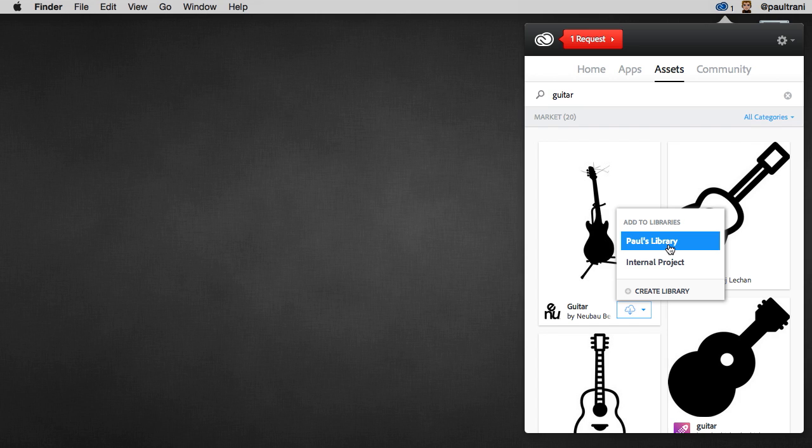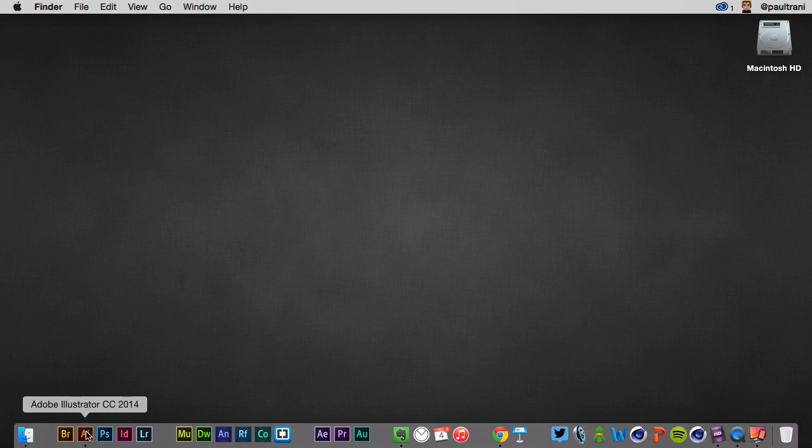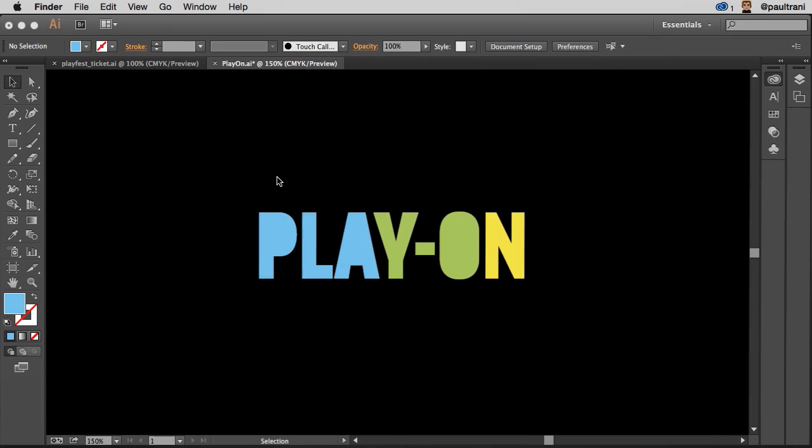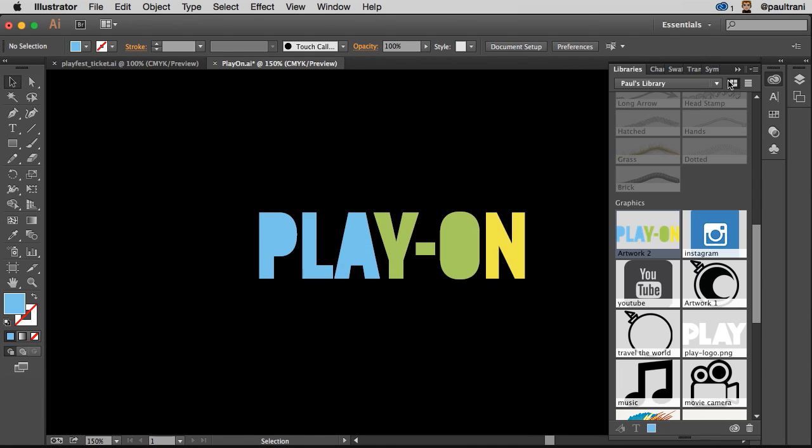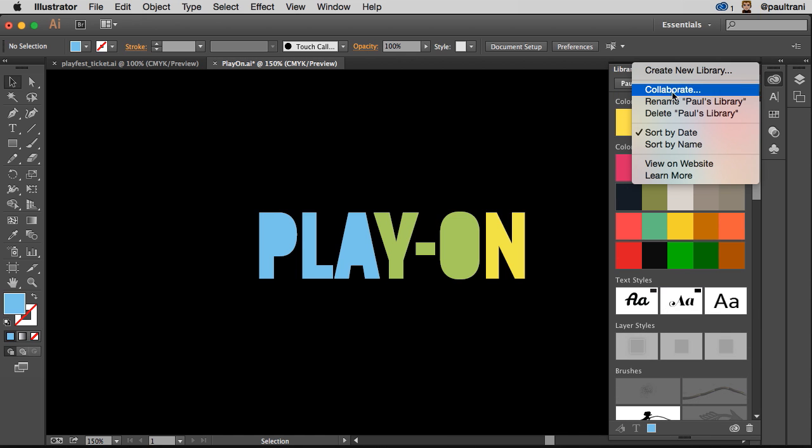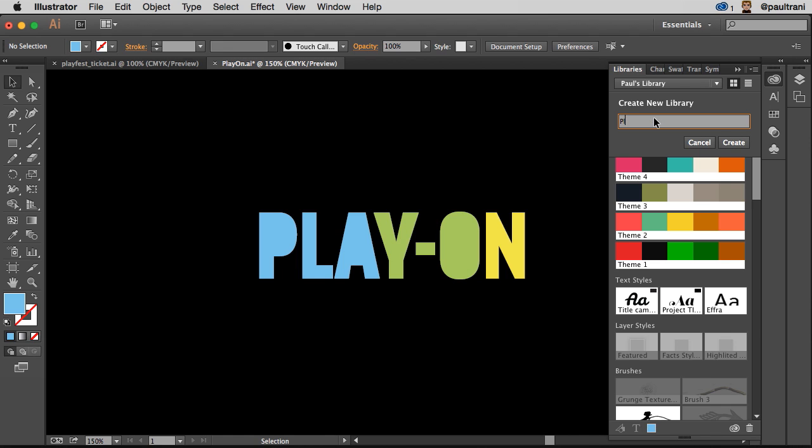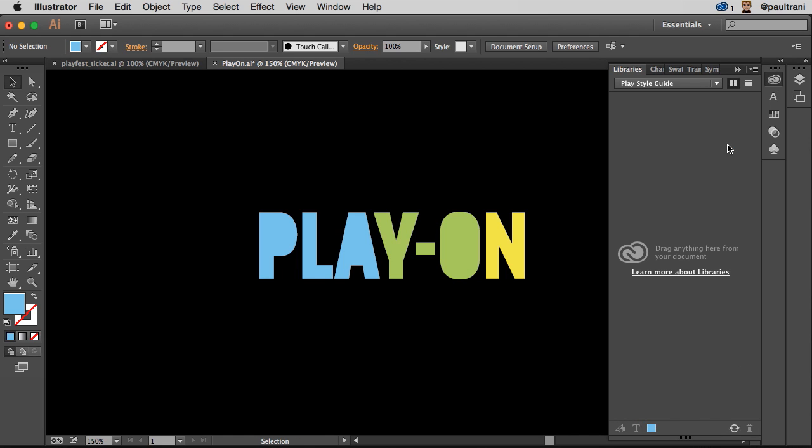I want to go beyond this because I want to create a library that I can share with someone else. And I can take this library and share it with someone else. But to be honest with you, I want to create a new one. I'm going to create a new one. And this is for the Play Campaign. It's going to be the Play Style Guide. So that's what I do.